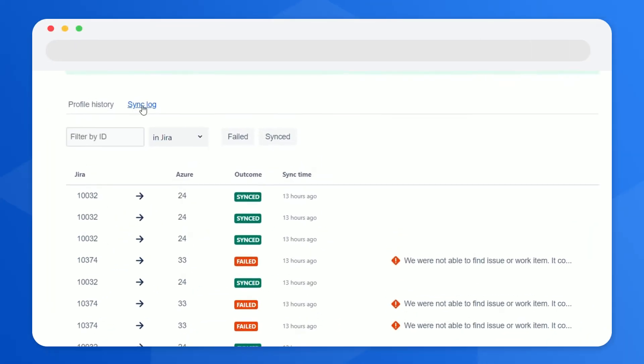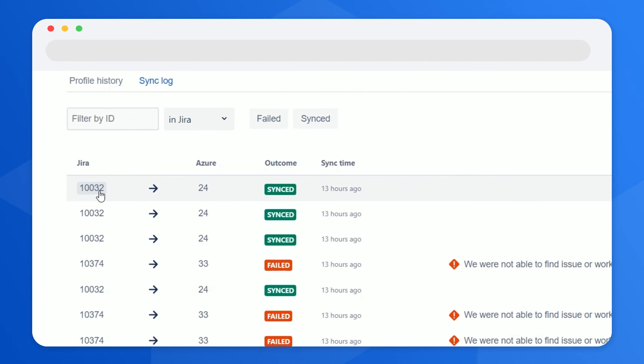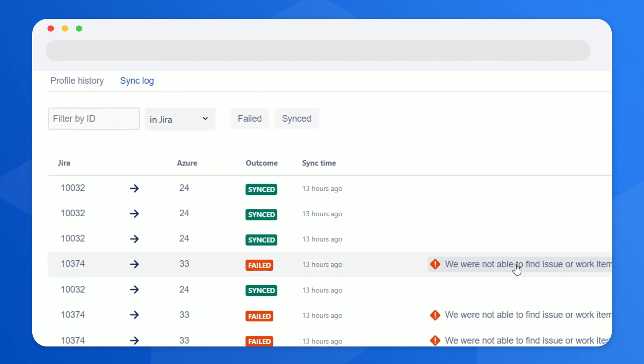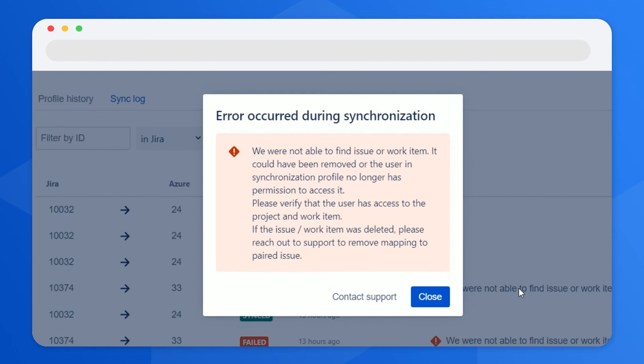TFS for Jira comes with a detailed synchronization log that allows you to track issues and their statuses. It will also help you identify what went wrong.